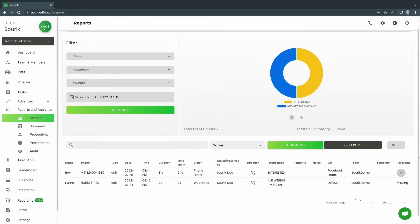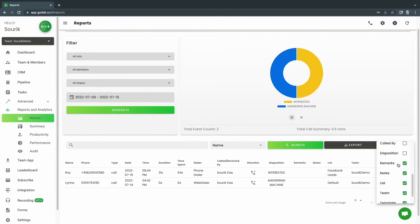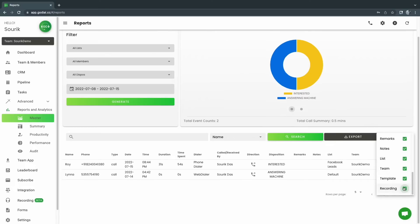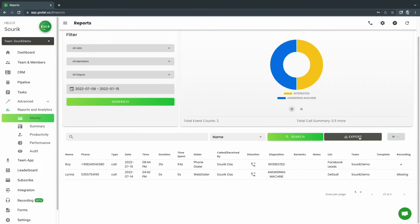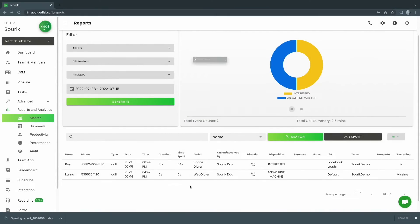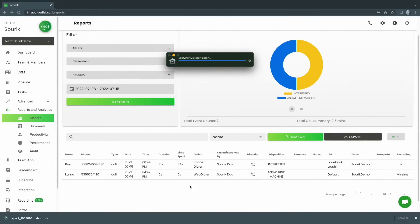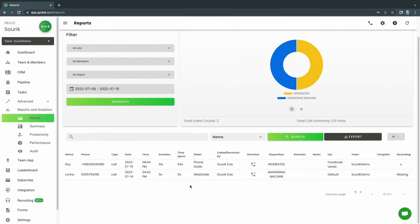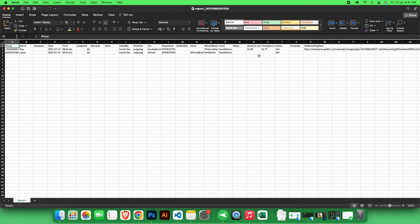You can also export the report, which will contain the link to the file. To do this, click the Columns grid and choose Recording, then click Export. As you can see, the recording file link is present in the Excel.